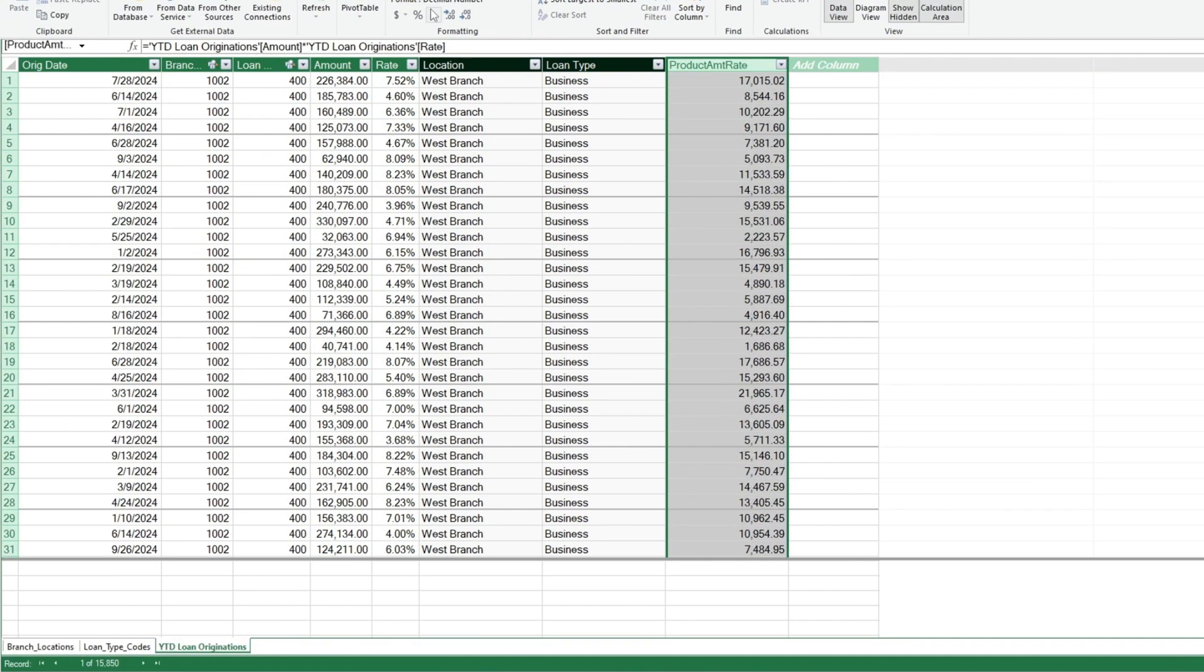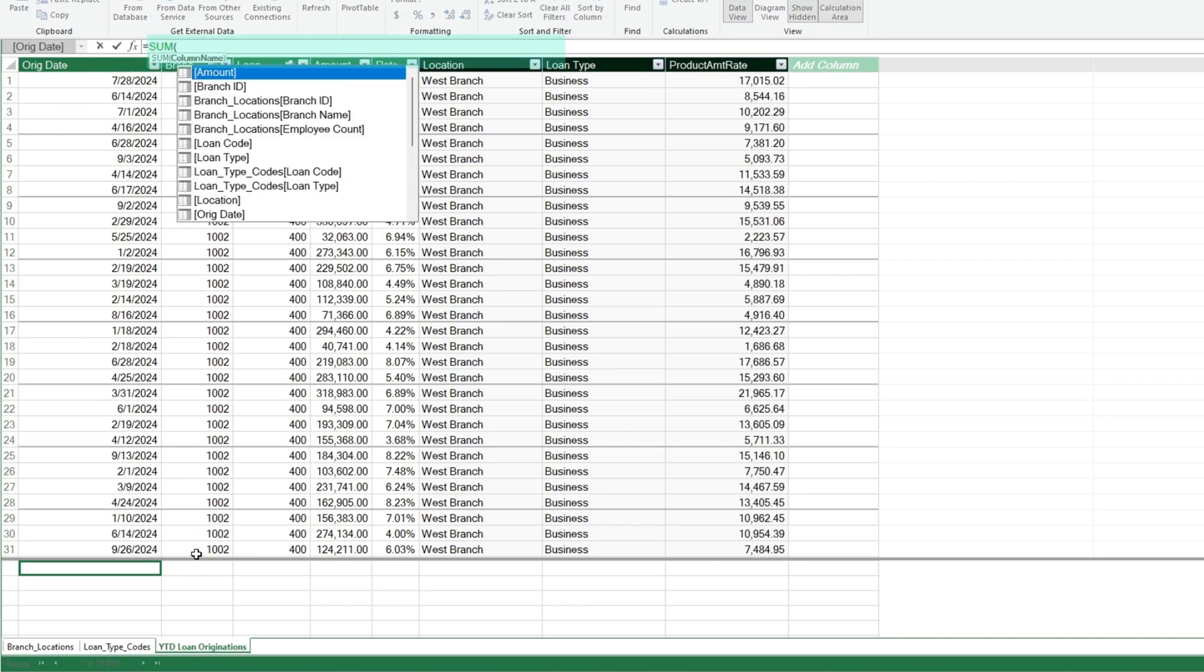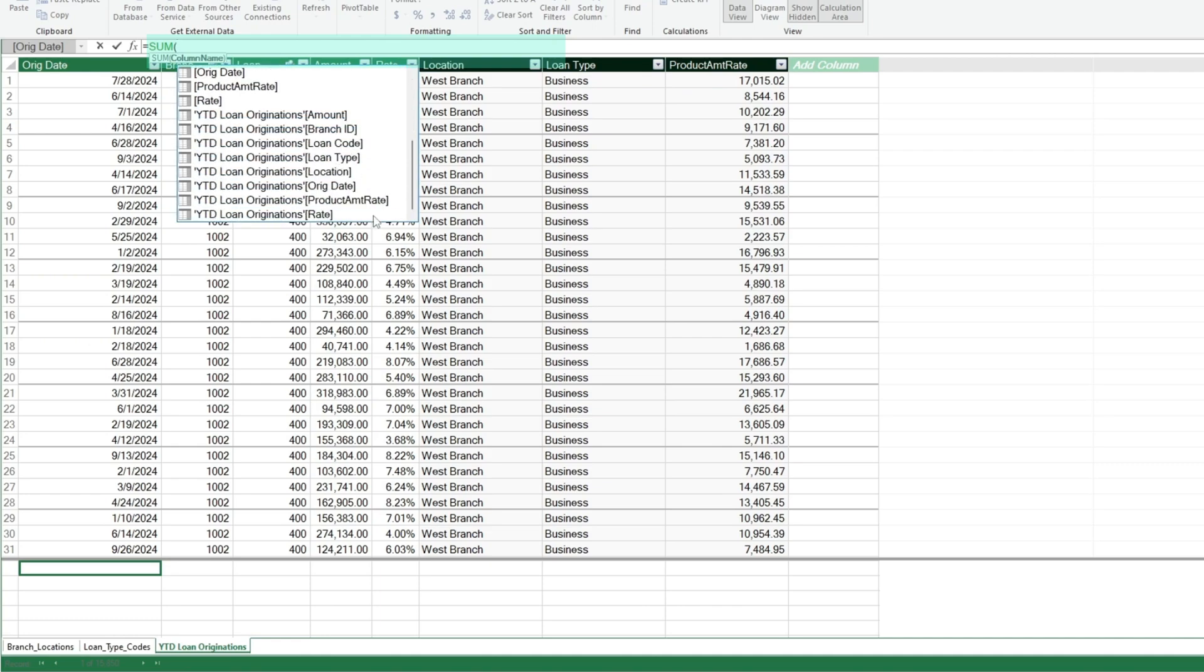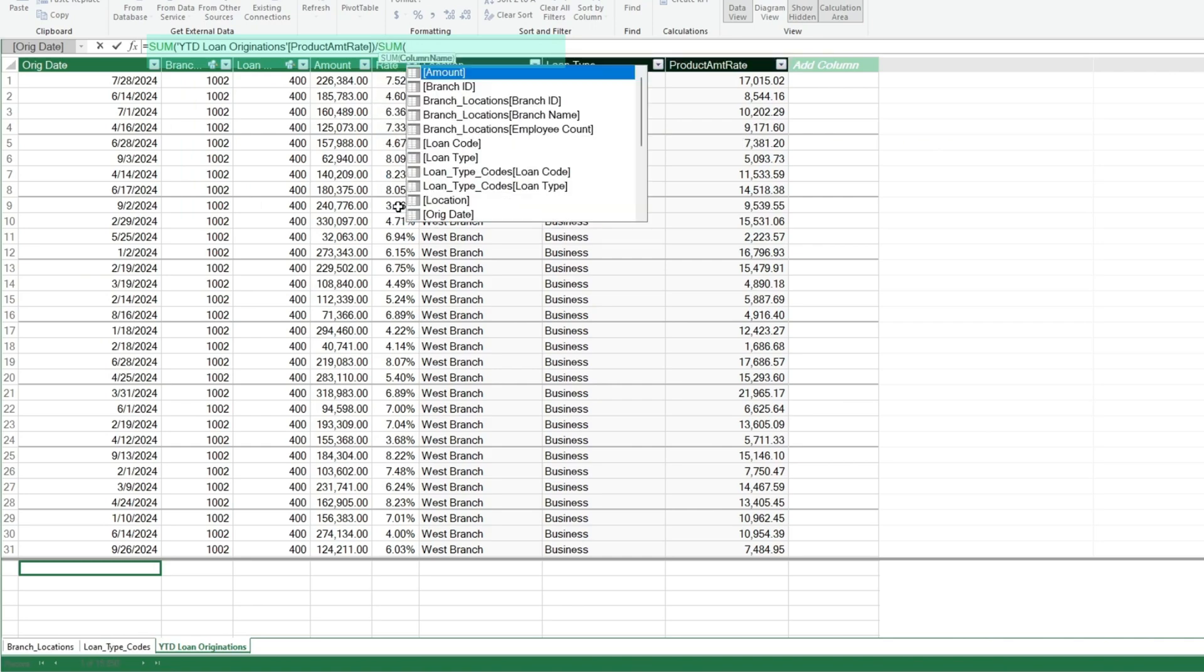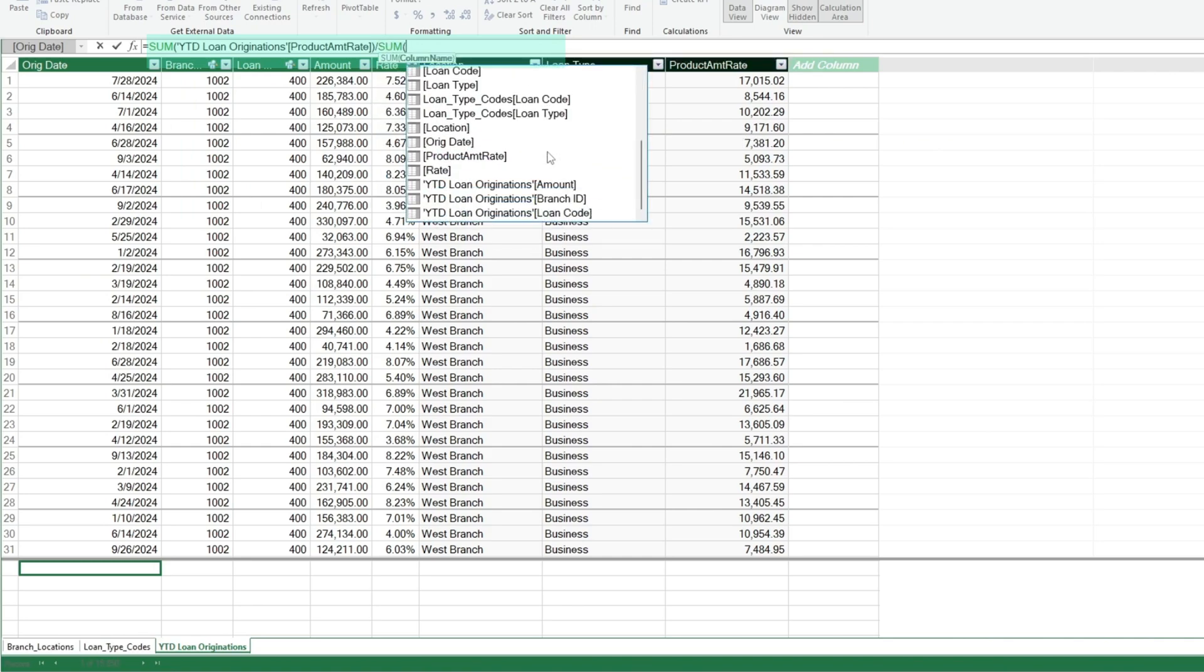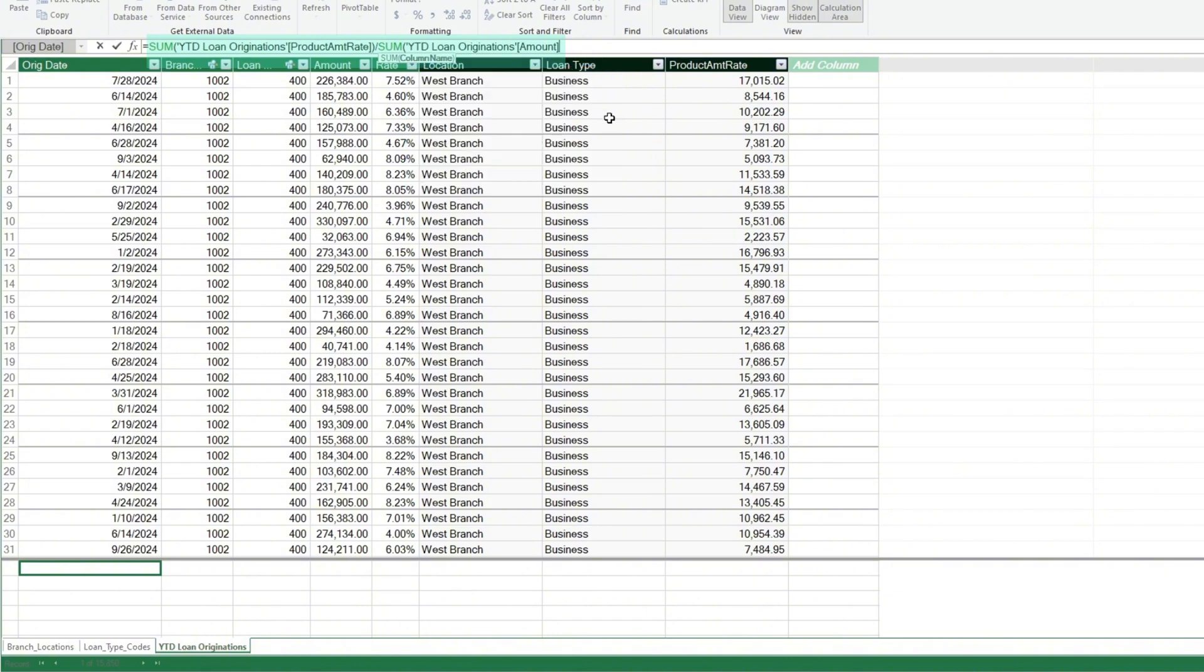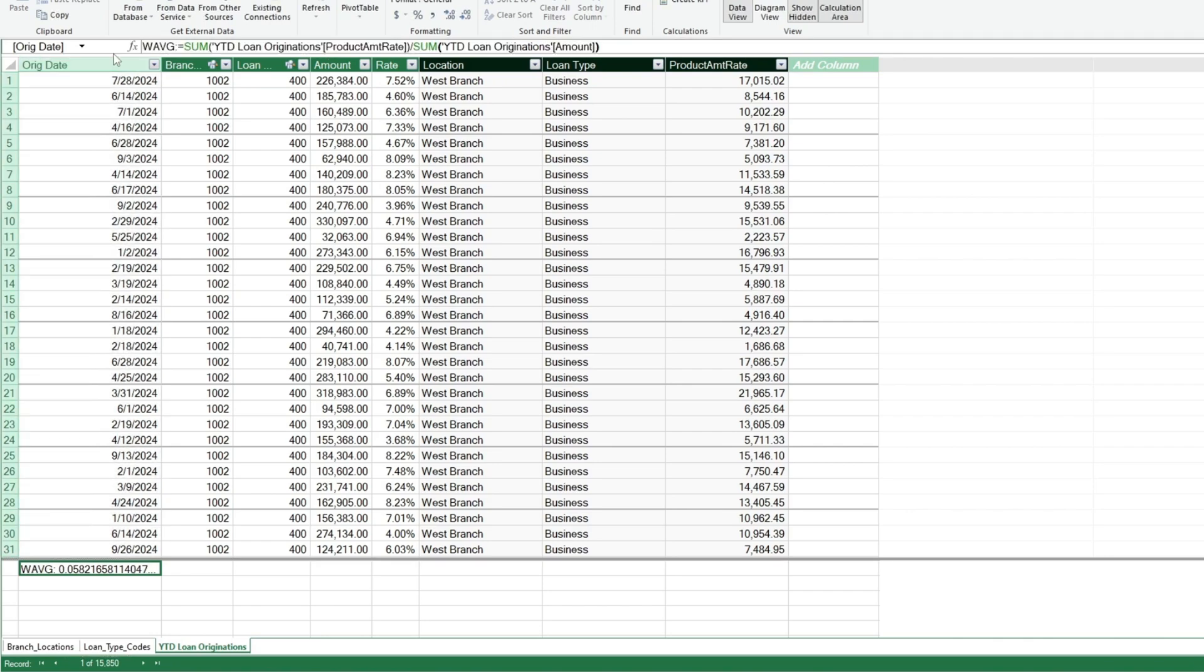Now we'll come down to the bottom of our view to add some measures. Our first measure will divide the sum of the rate and amount product field we just created by the sum of the loan amount field. The output of this measure gives us the weighted average interest rate. We'll change the measure name to the acronym for Weighted Average. After that, we'll format this cell as a percentage.